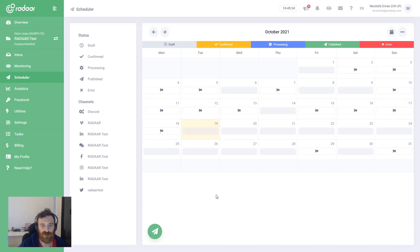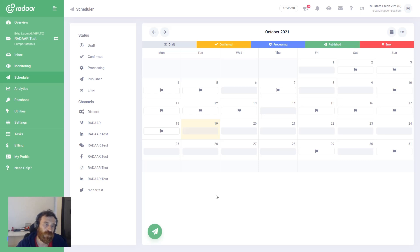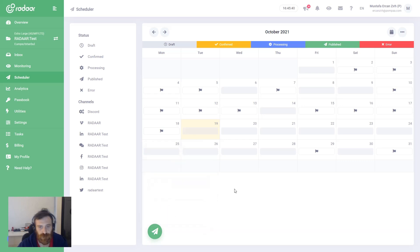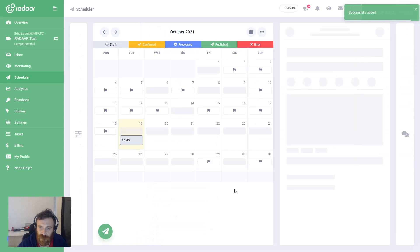Hi guys, this is Mustafa Ercan from Radar. In this video I will try to explain how you can use our brand new feature which is called Image Editor. To access the Image Editor, first you need to create a content, and I'm clicking the New Post button to create a content.